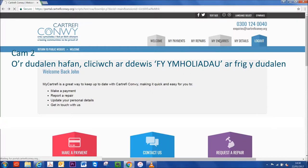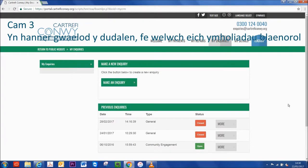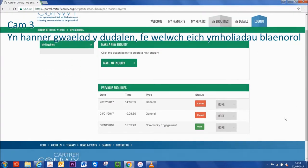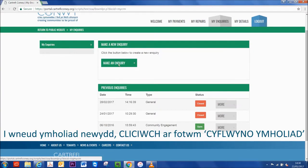Step 3. On the bottom half of the page, you'll see your previous enquiries. To make a new enquiry, just click the Make an Enquiry button.